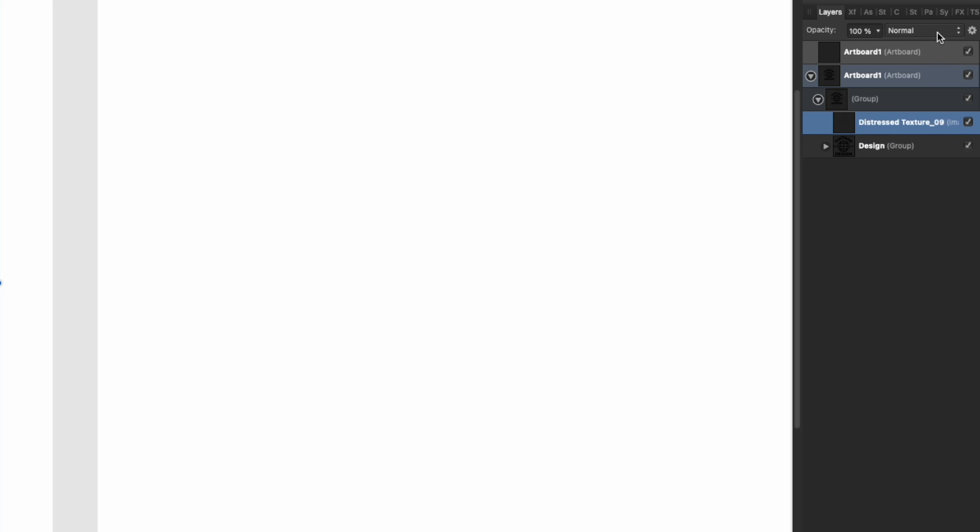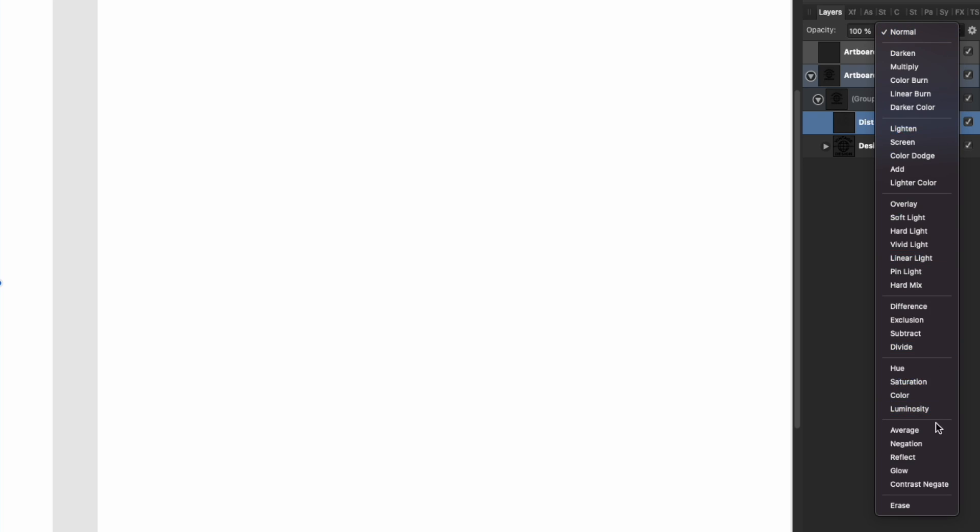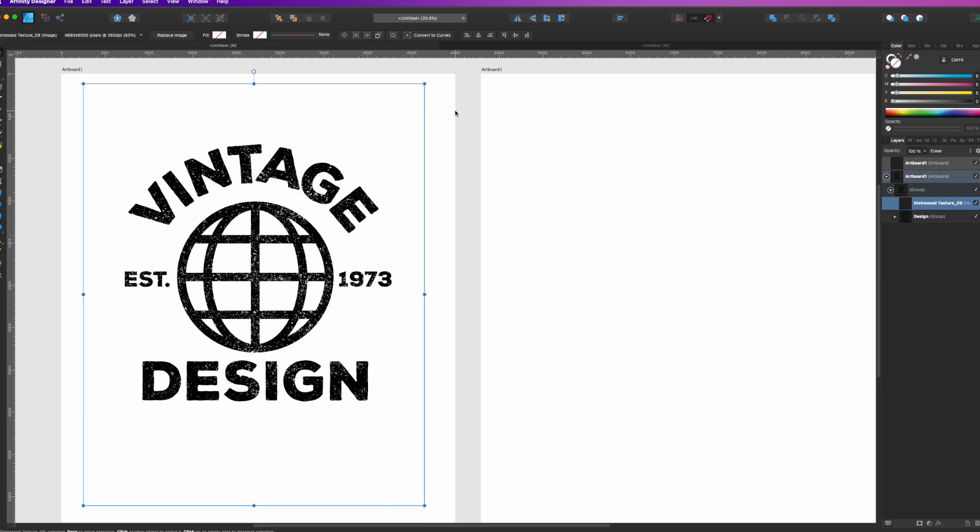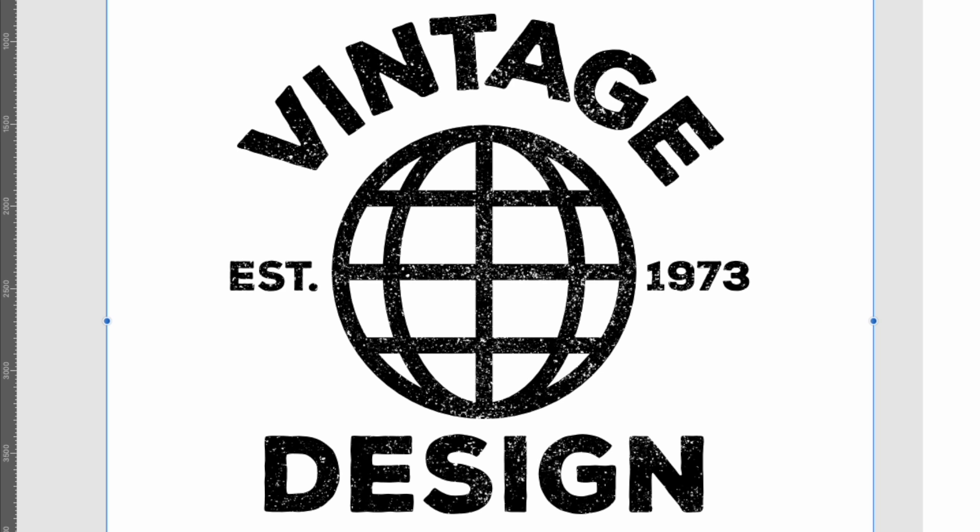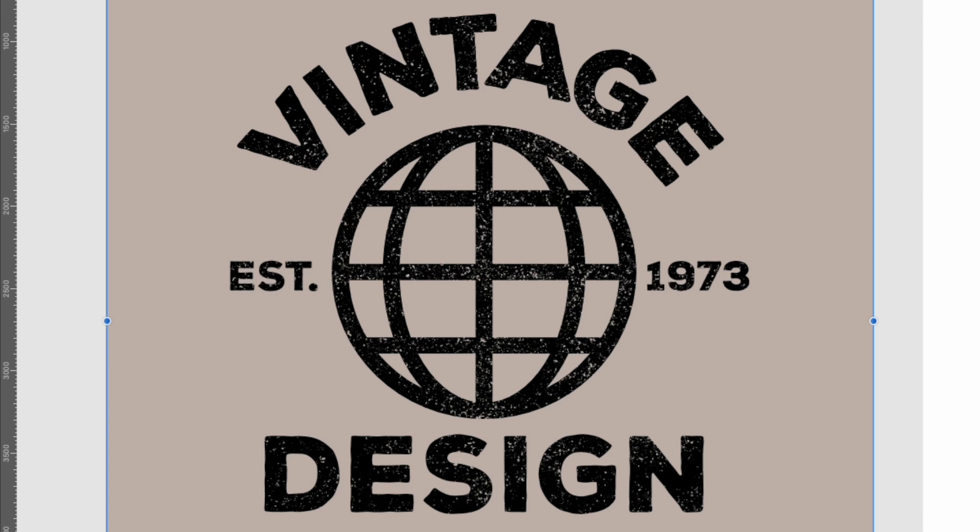Now here's the magic: just click on distressed texture, go to here and hit Erase, and you can see it applies it right there. If I change my artboard and change the color, you can see it's only clipped to that design.